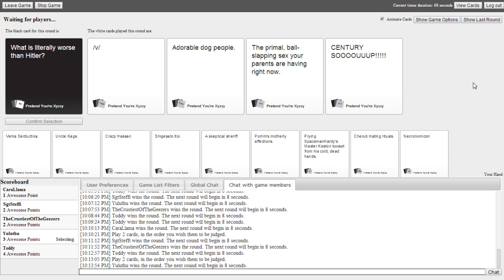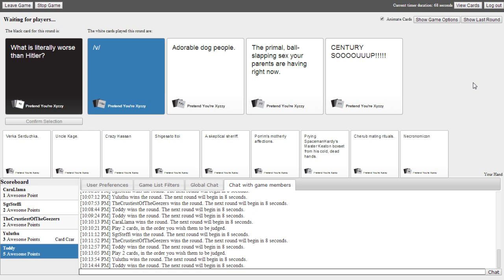V. Yeah, V is definitely literally worse than Hitler. Adorable dog people, they're literally worse than Hitler. The primal ball-slapping sexual parents are having right now, literally worse than Hitler. Century soap, literally worse than Hitler. Are you? It's definitely me. Toddlers. Don't win again.